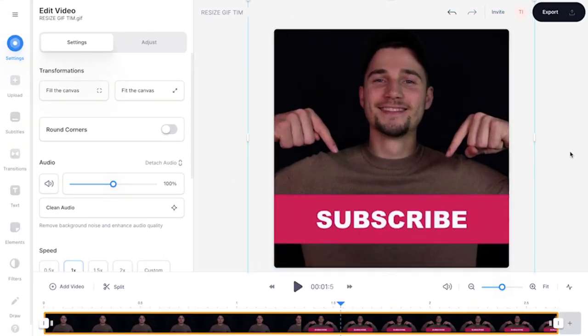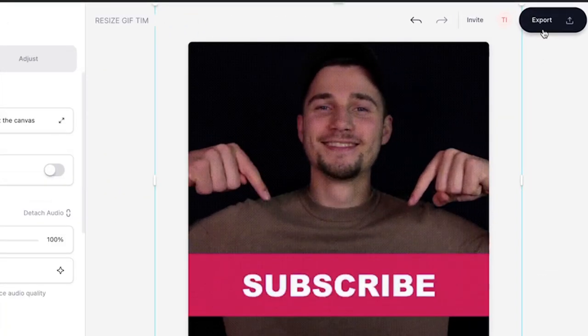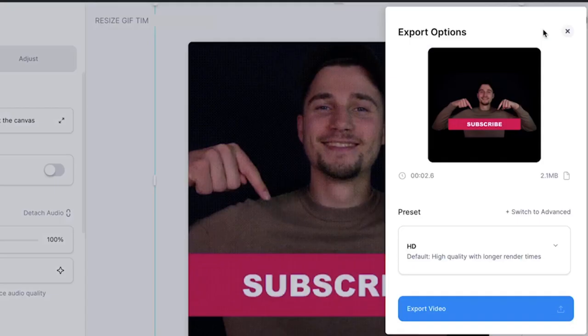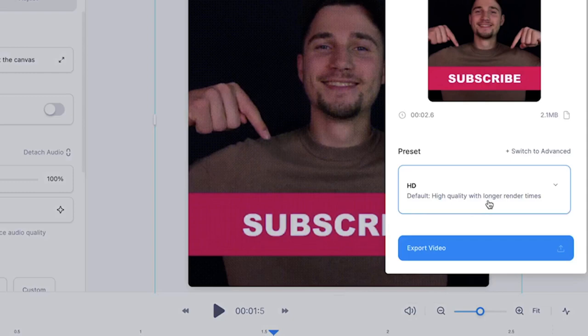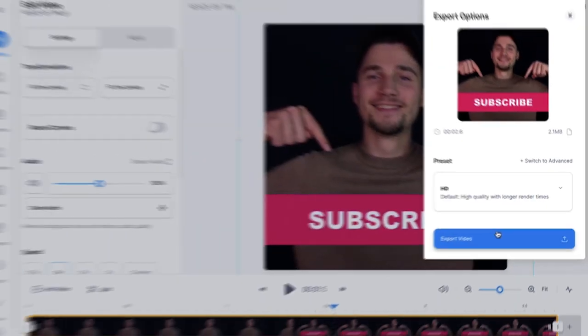To export and download your GIF, head over to the export button in the right top corner and click on export video.